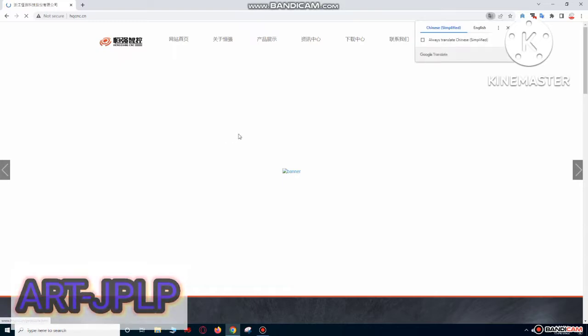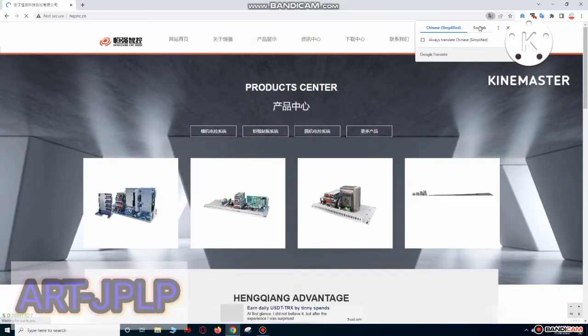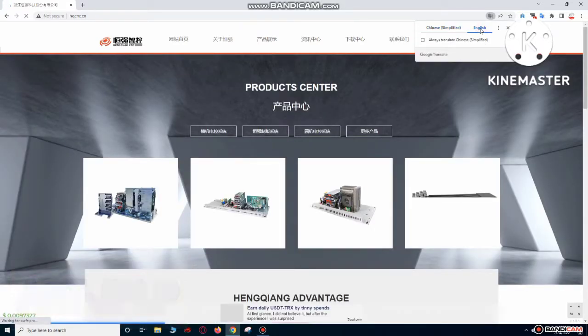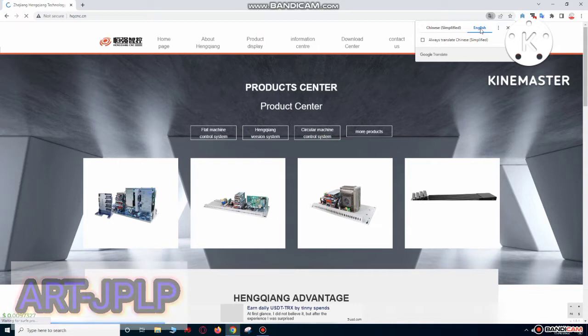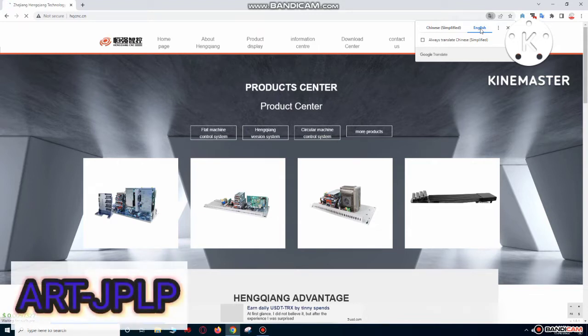This is the site. This site language is Chinese, so you need to have Google Translate.